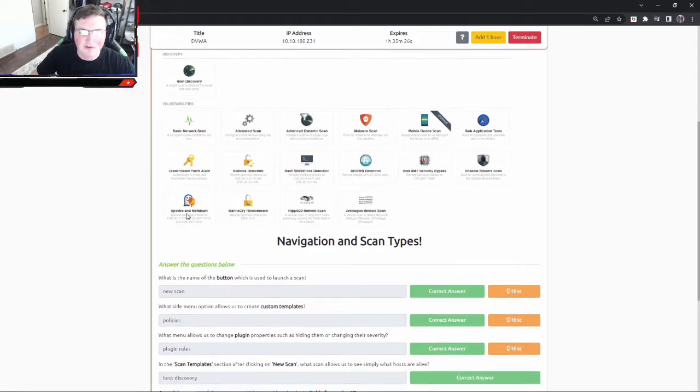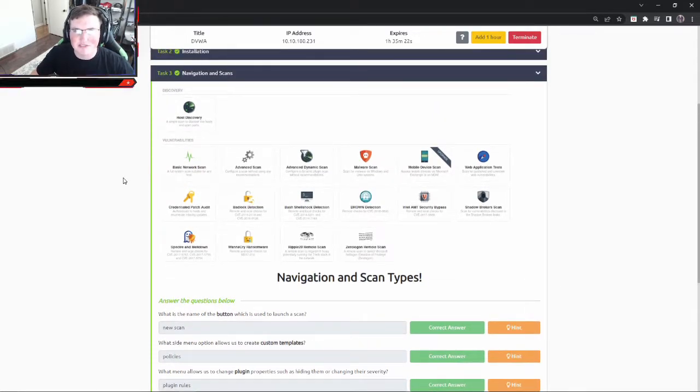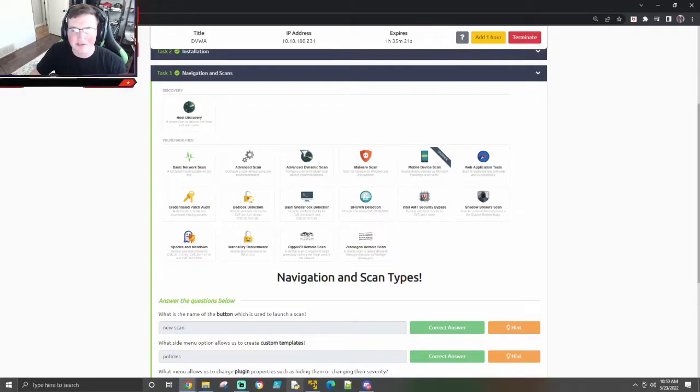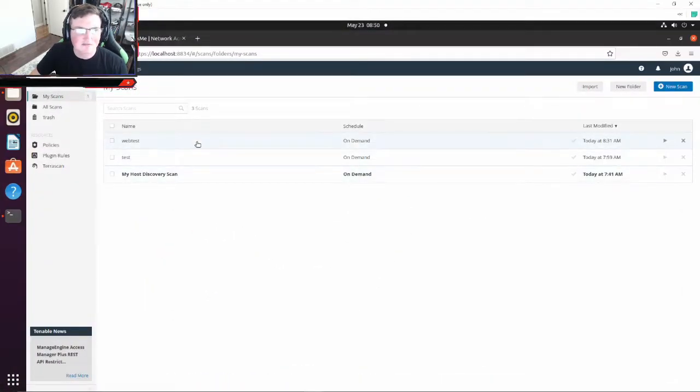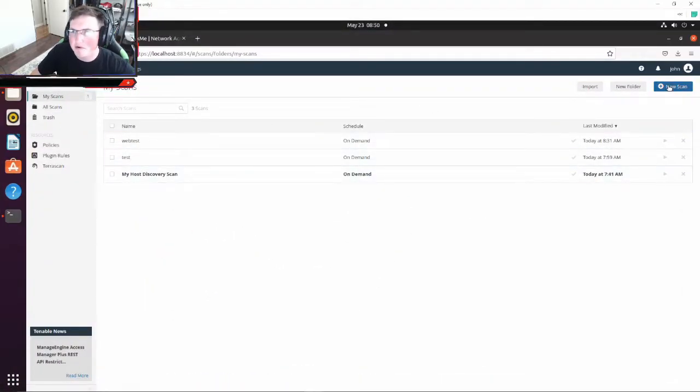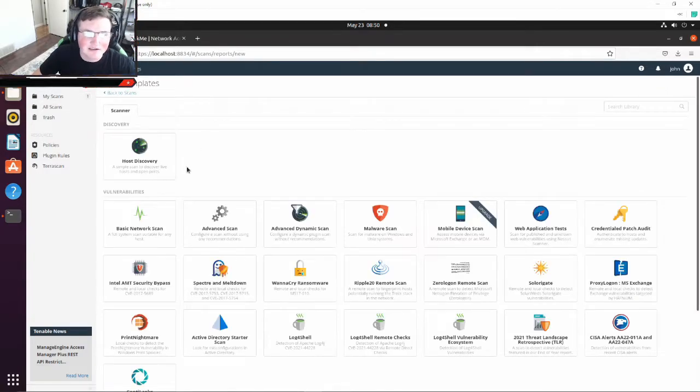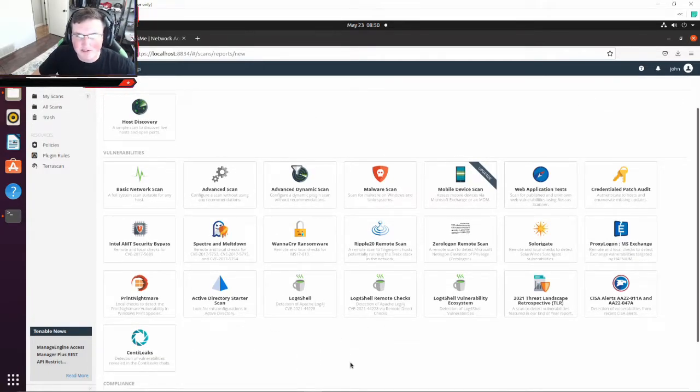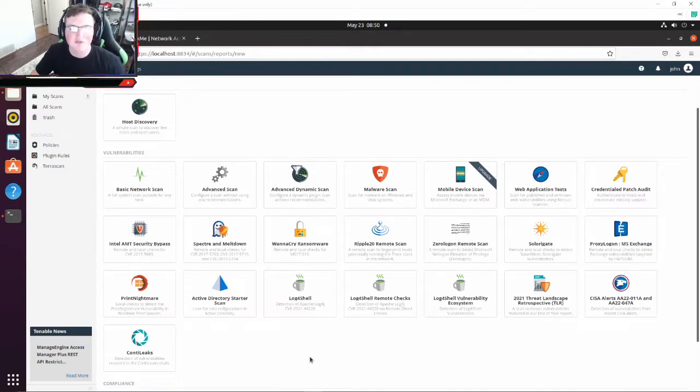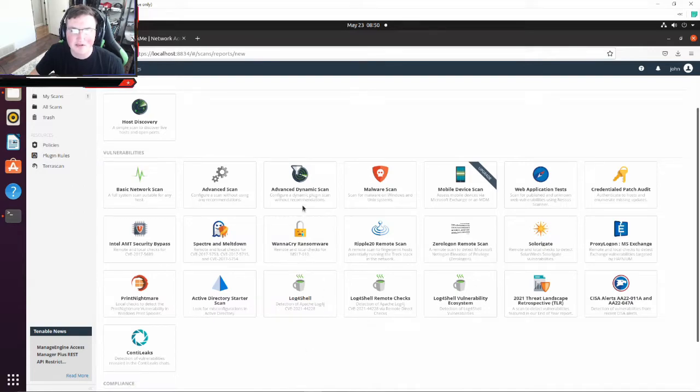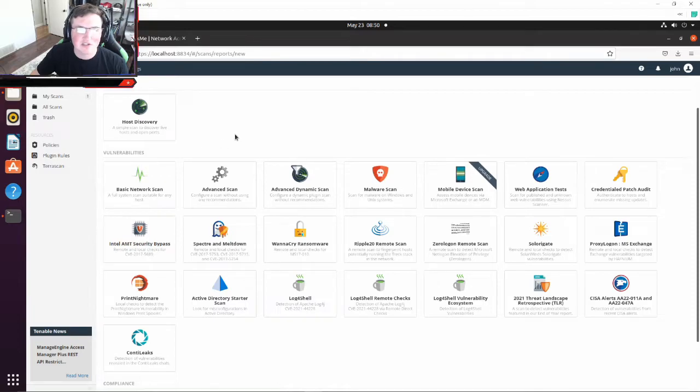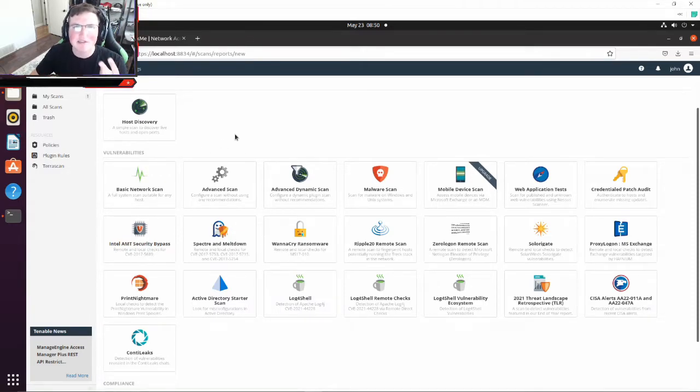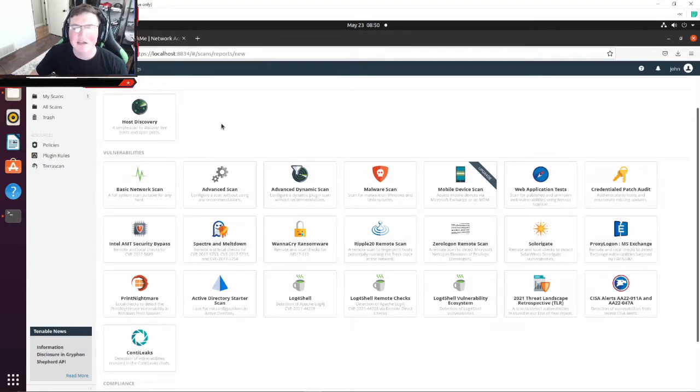So first set of questions. First things first, what is a vulnerability scanner? Well, it's going to scan. Here's ours, these are the scans we're going to run today. But I'm just going to show you, it's going to scan pretty much whatever we want. So you can see here, nice thing like Log4j, if you want to scan directly for Log4j it will do that for you. If you want to scan for WannaCry it will do that for you. The basic network scan, that's just going to scan basic stuff.